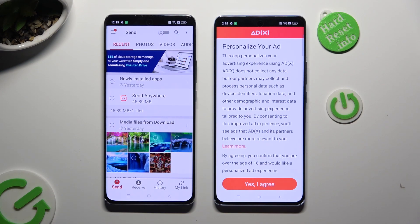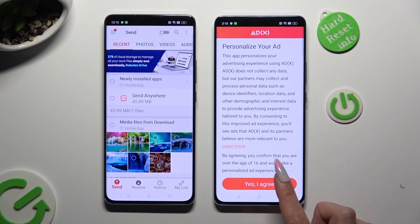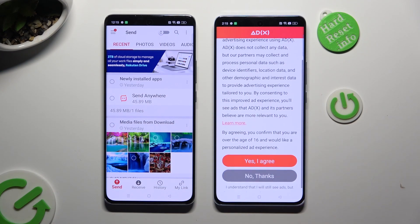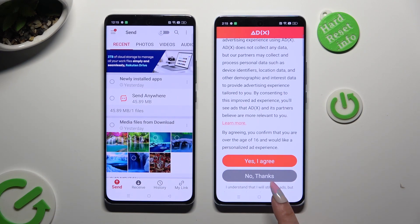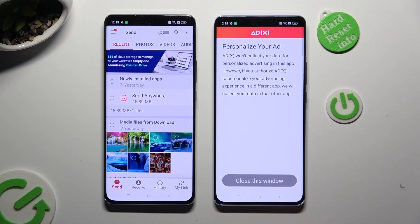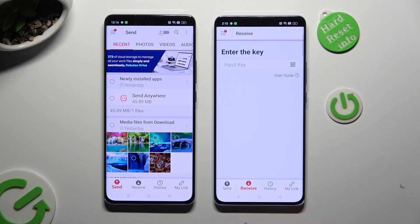Also on Oppo Reno, scroll down just a bit and tap on one of those options to set up the best one for your ads — tap Yes, I Agree, or No Thanks. Then tap on Close this window and go back to the Oppo smartphone.